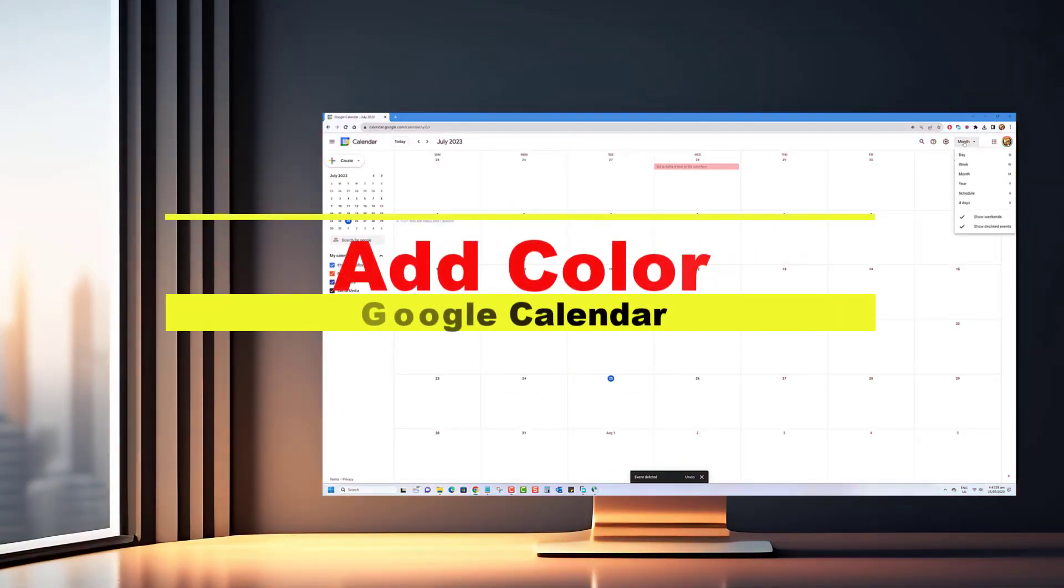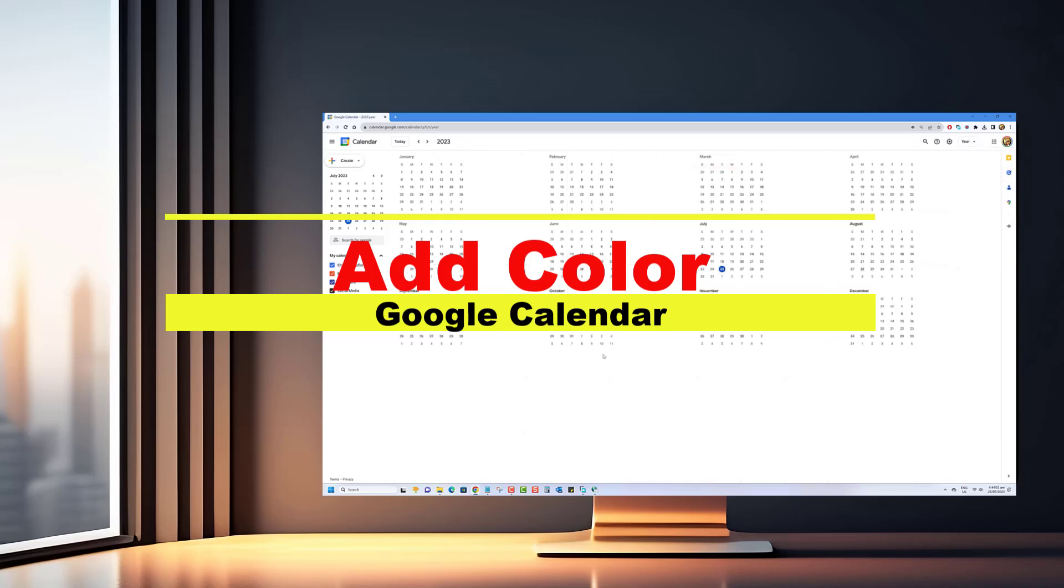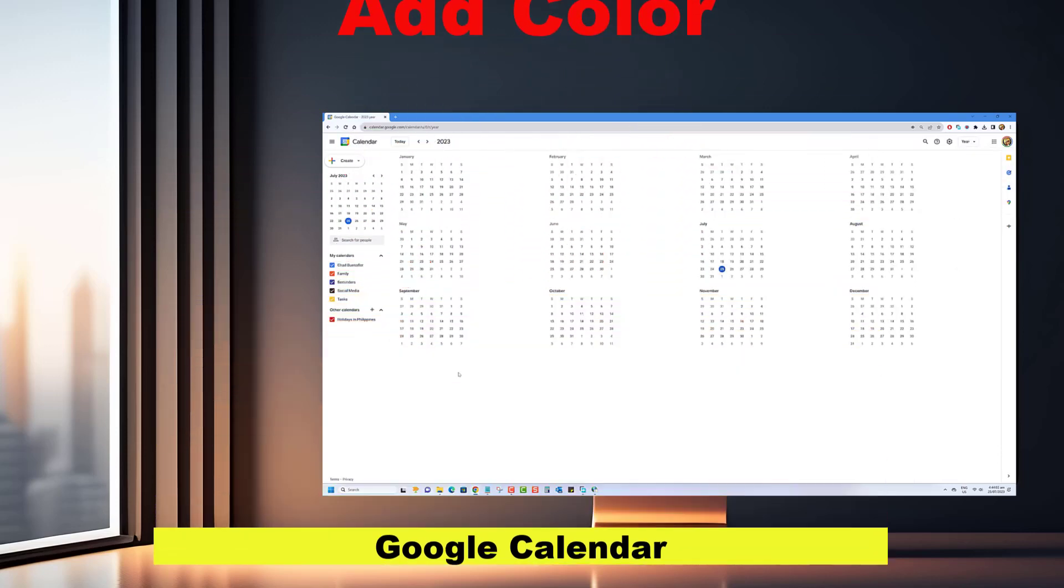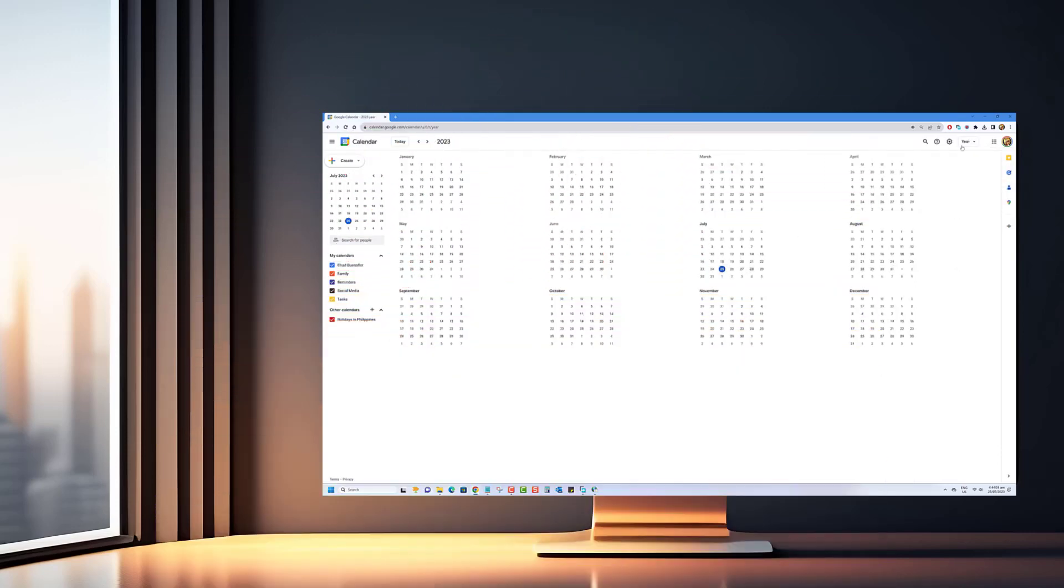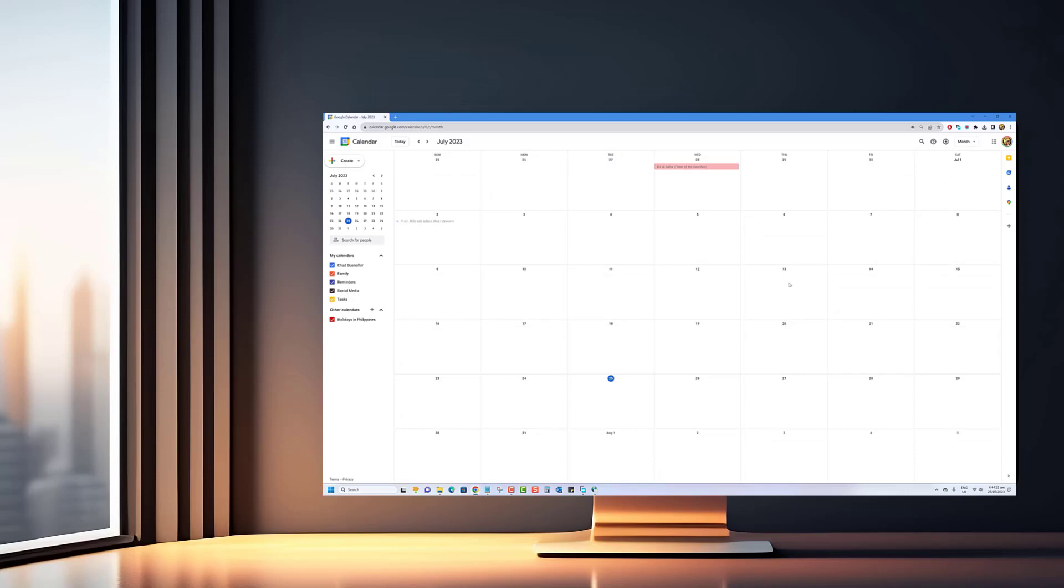Welcome back fellow productivity enthusiasts. In today's video, we're going to show you a fantastic and easy way to add some vibrant color to your Google Calendar, whether you're a student, a professional, or just someone who loves staying organized.